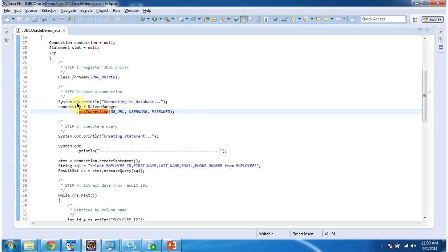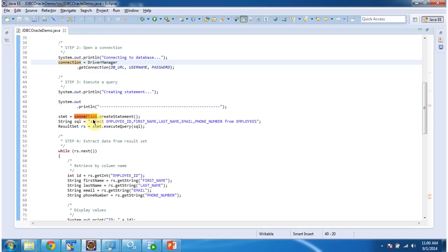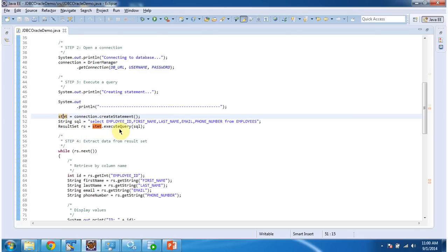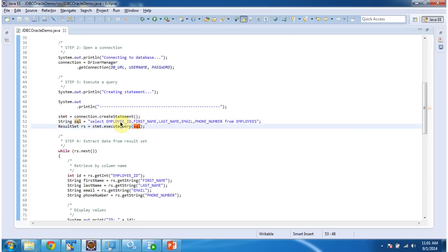And this will return connection object and once I get the connection object I am creating the statement. And once I get the statement then I am executing the query by calling statement.executeQuery and I am passing SQL. SQL is select employee ID, first name, last name, email, phone number from employees.